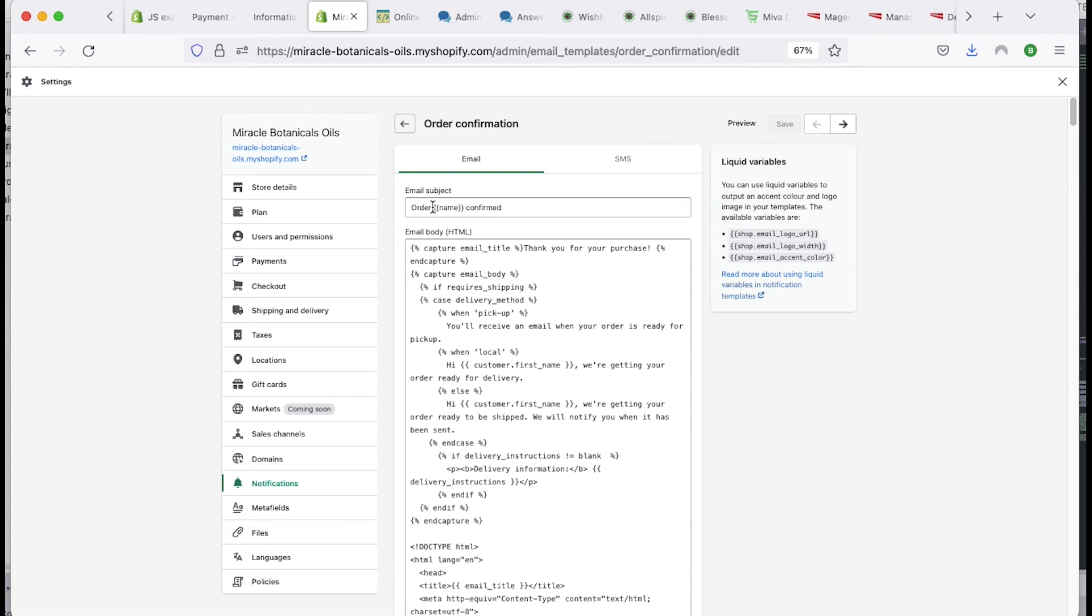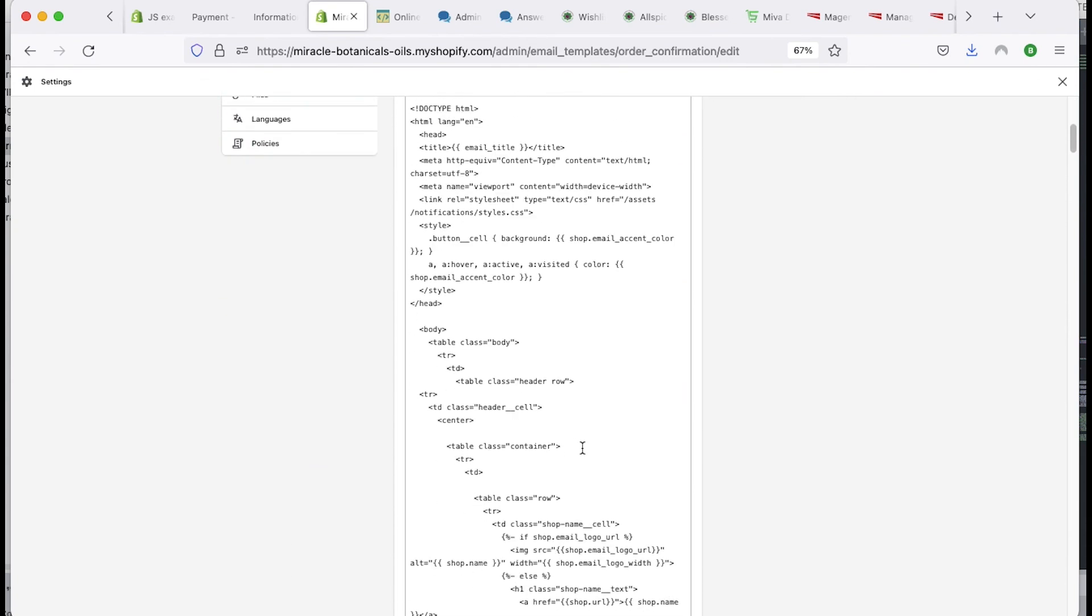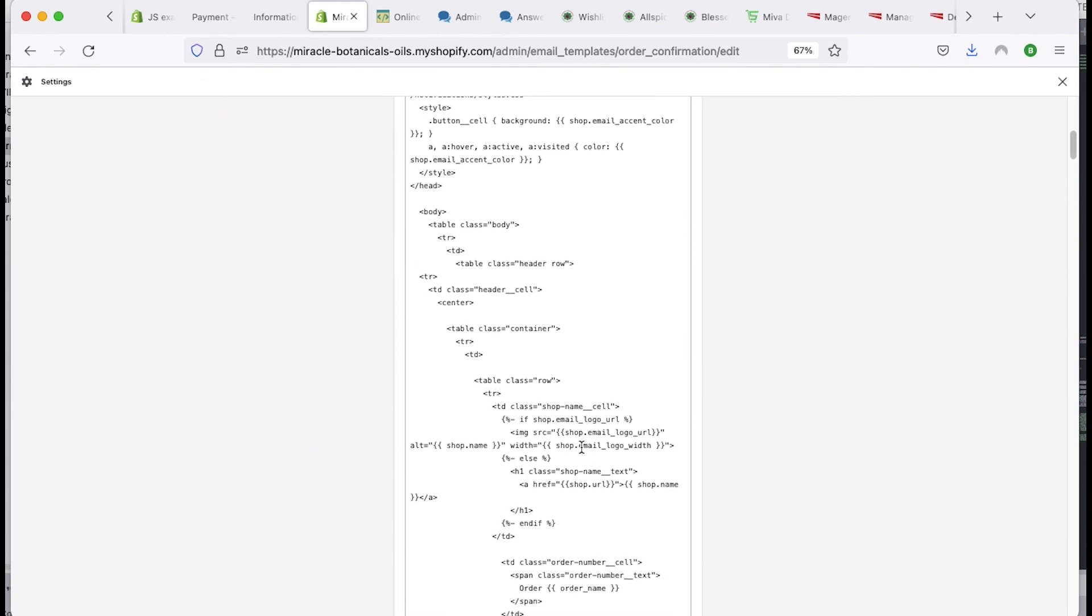So if you want to change this to say, for instance, your company name, like your order, you probably want to call it this way. Person's name, James, your order. In this case, it's miracle botanical order. And then you could put the order number if you want to put here too. So you can kind of get into that and look down here and scroll through the code.